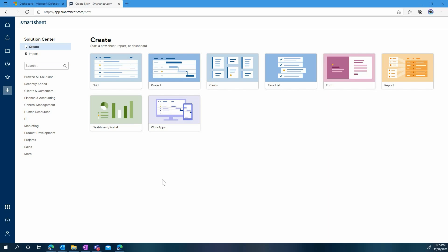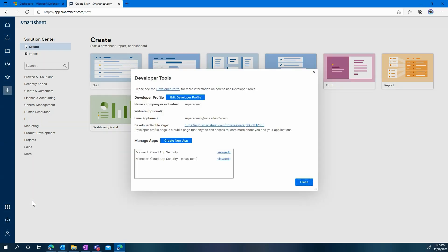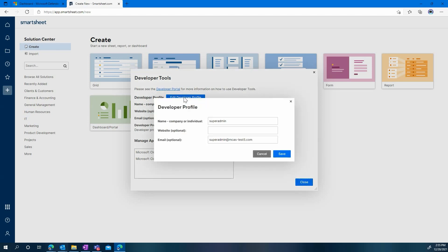Once you have verified that, you will need to enable the developer tools in Smartsheet. In this tenant, this was already done for the sake of time. Then you need to enable your developer profile. Same thing, we did that prior in this tenant, but you can always see here how to modify this information.